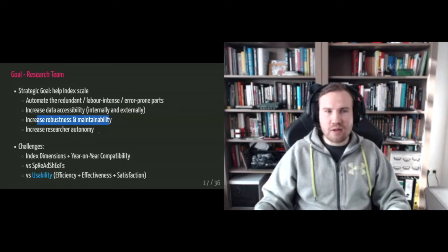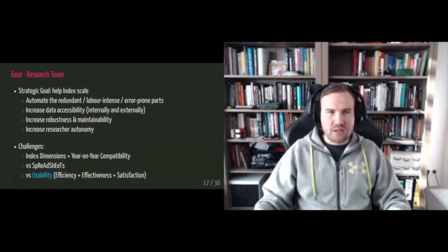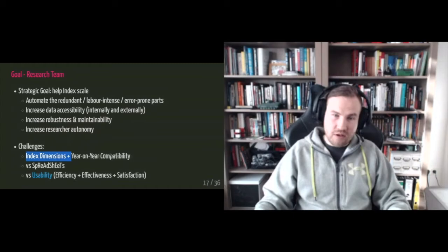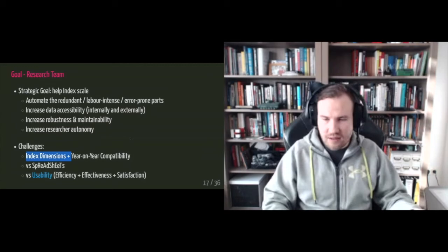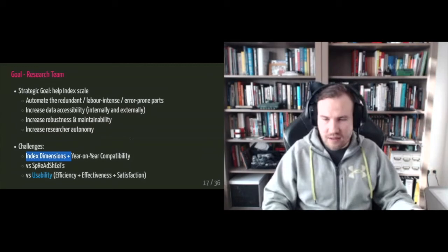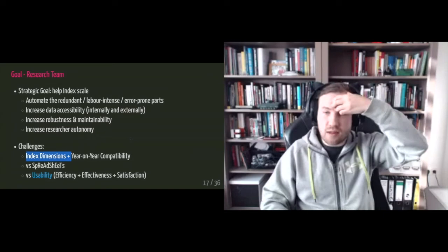So this is like the strategic organizational goal, but then the index dimensions and the year on year, year on year compatibility are a challenge since, you know, like if you double the number of indicators, you need to figure out how to make them compatible, and probably also how to make them compatible. If you want to automate the comparison, right. Versus spreadsheets versus usability.